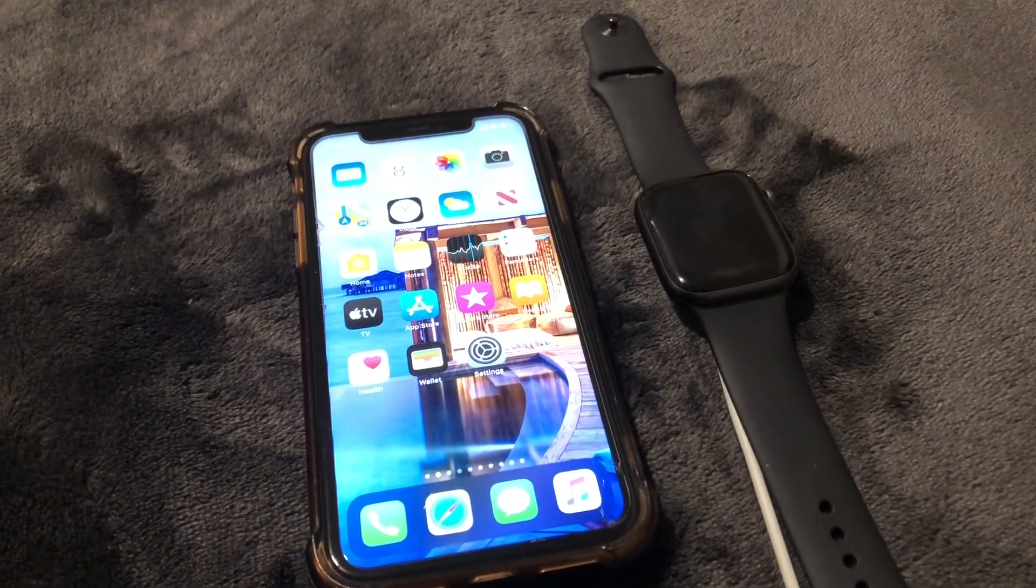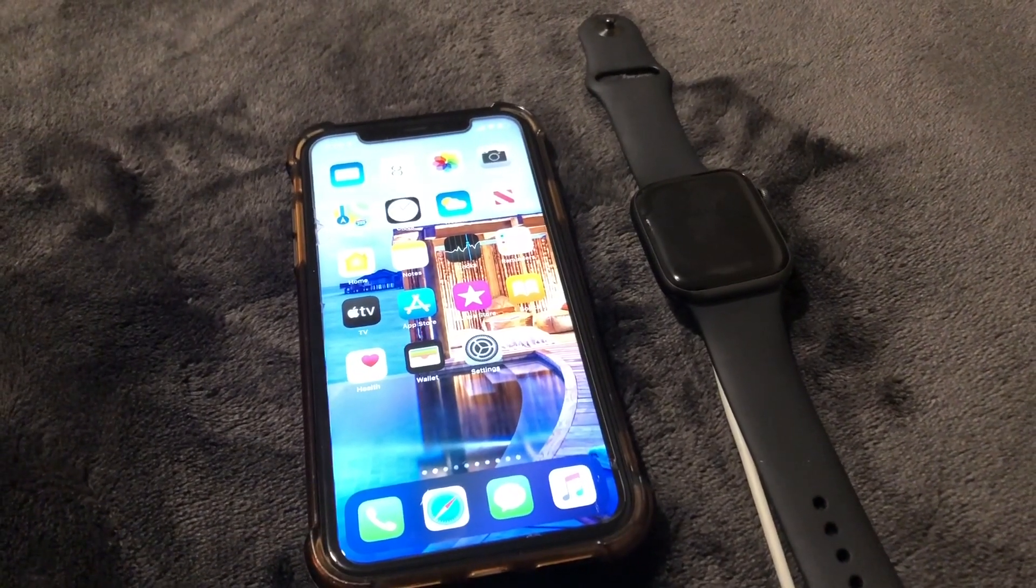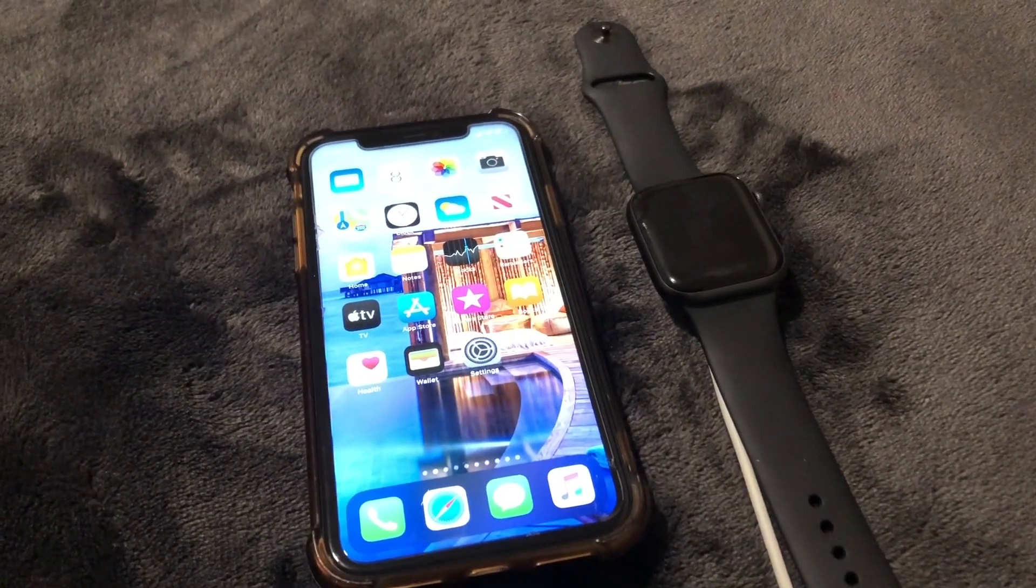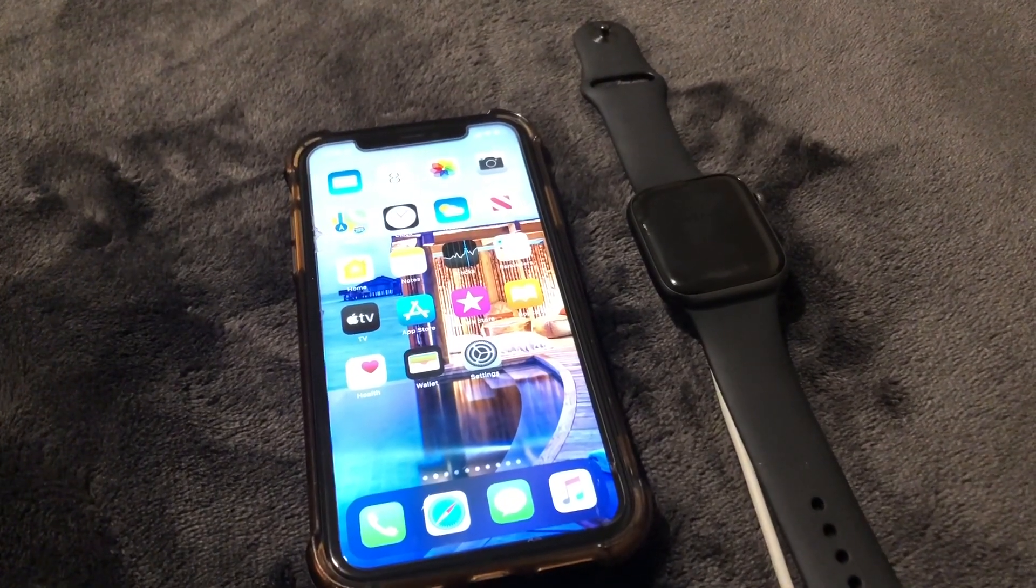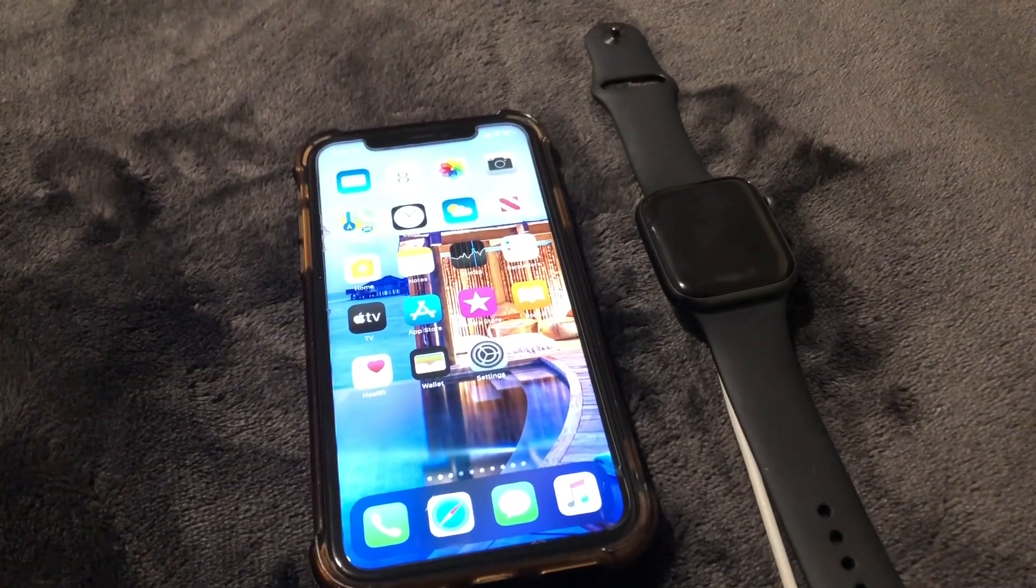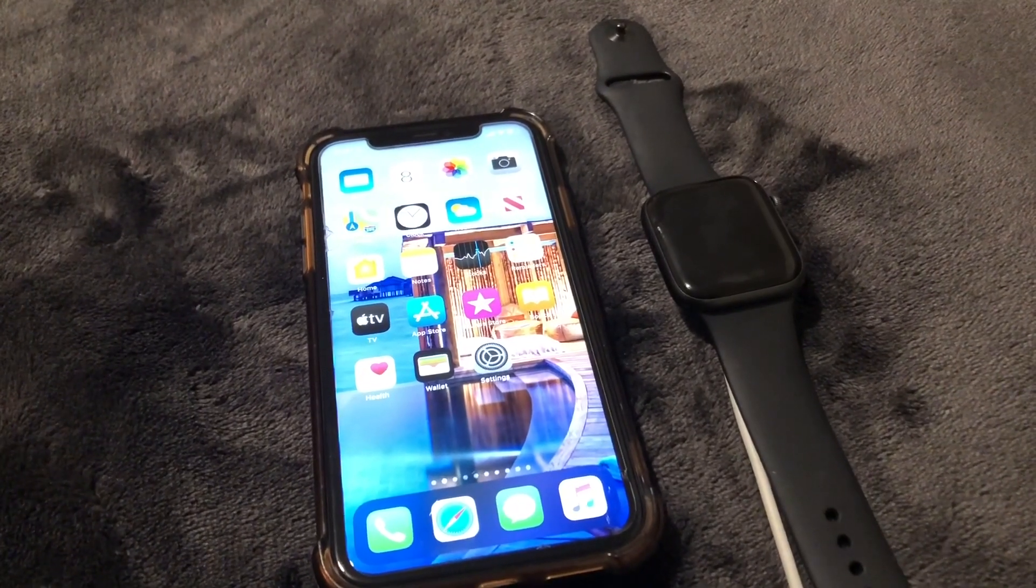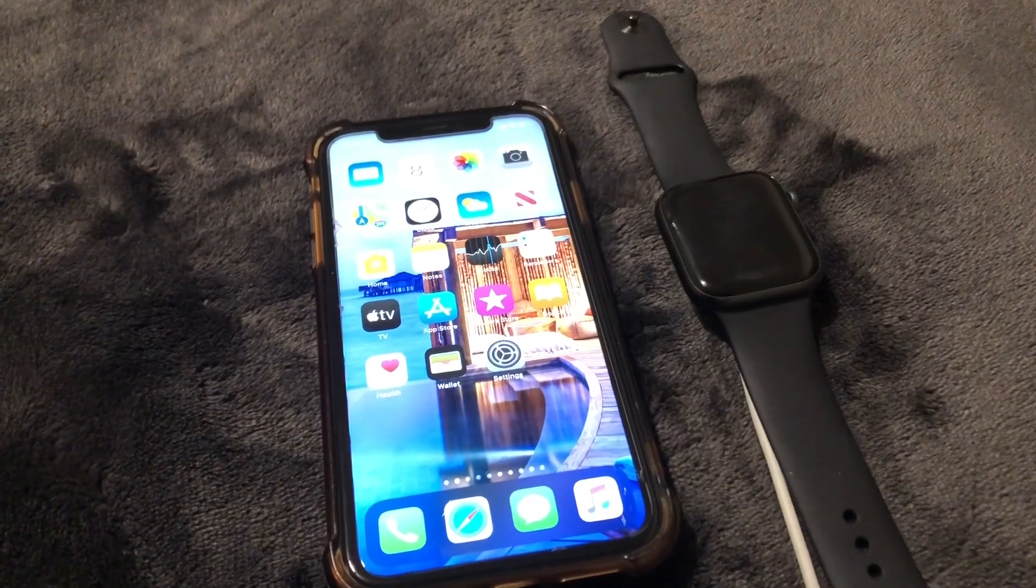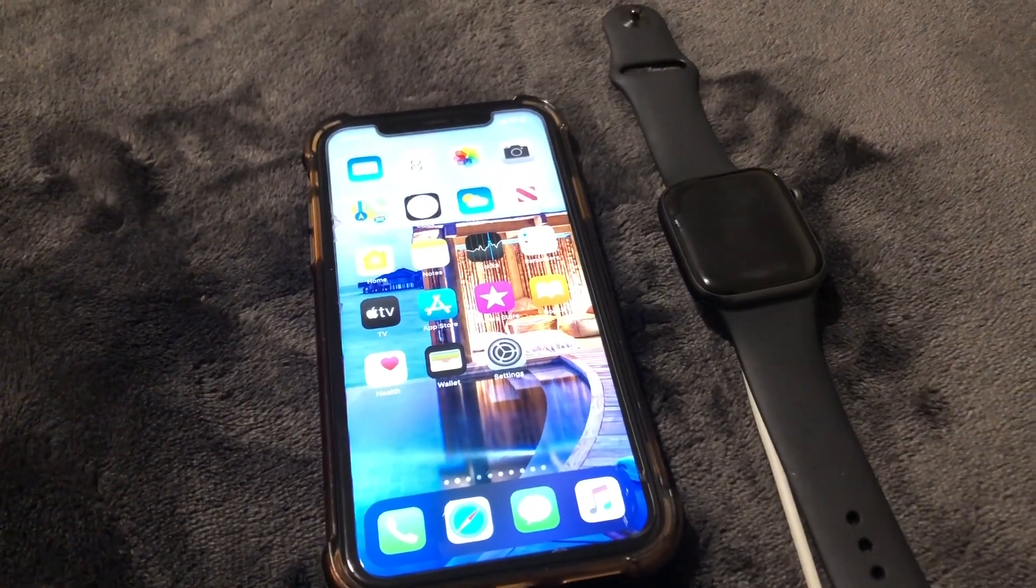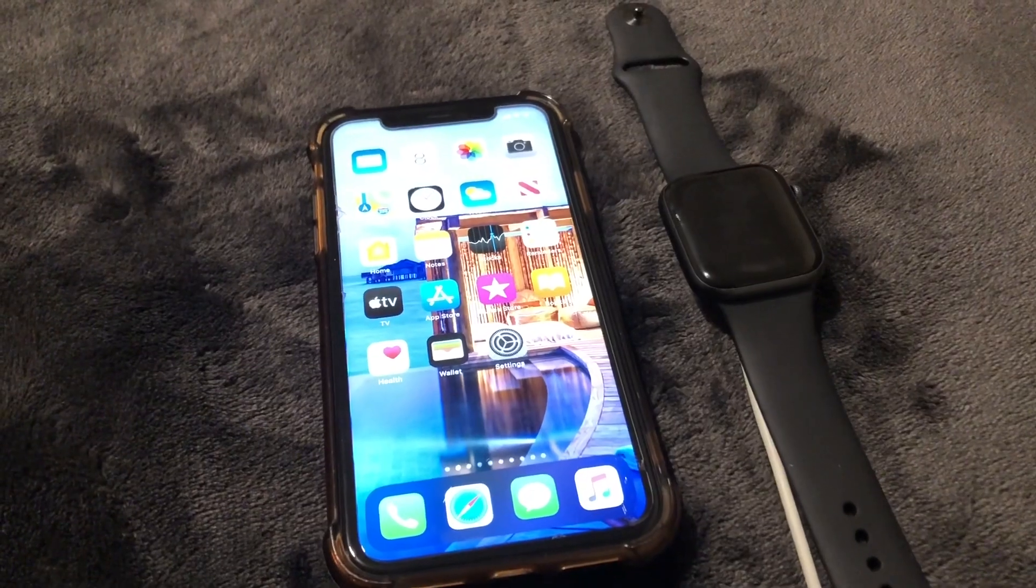What is up guys, Brit Tech here back with another video. Today I'm going to be installing the new watchOS 6.2.1 software update to my Apple Watch and I'm going to be sharing with you guys some of the new features and what all is changing in this install. So let's go ahead and get straight into the video.